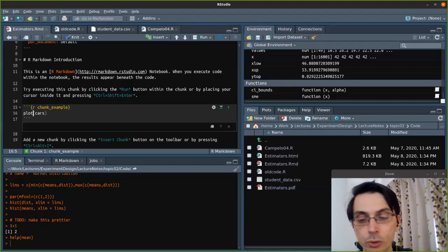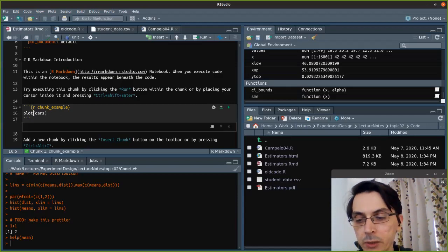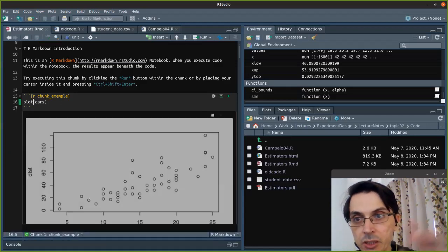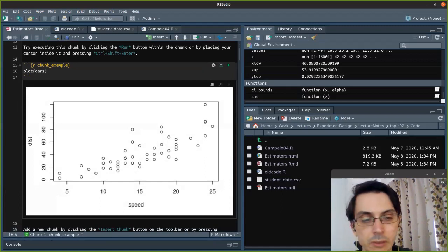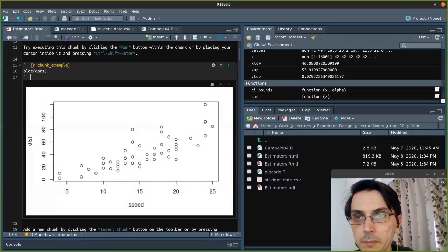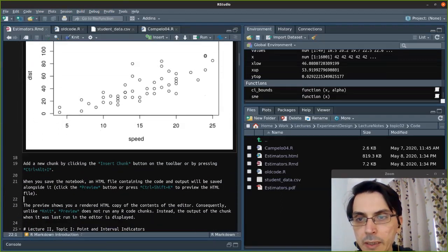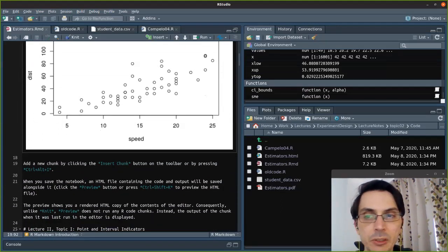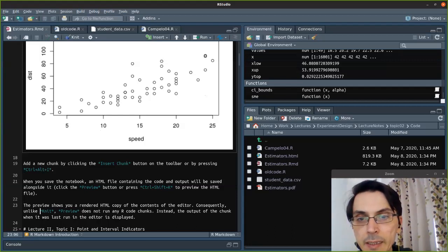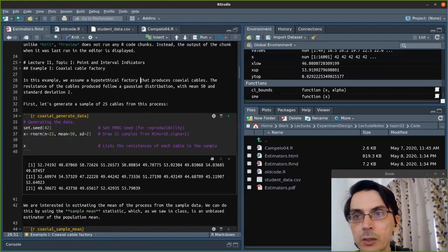Here it's just a code chunk to plot. I can press Ctrl+Shift+Enter to rerun just this code. Now I'm plotting the cars dataset — a scatter plot of the cars data. You can also add a new chunk with Ctrl+I, and preview the notebook with Ctrl+Shift+K. Now let's go straight to the code for our lecture.